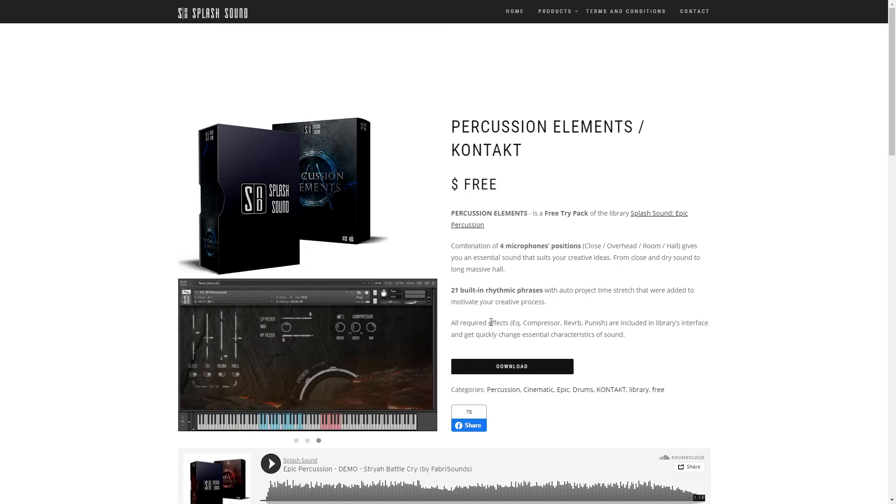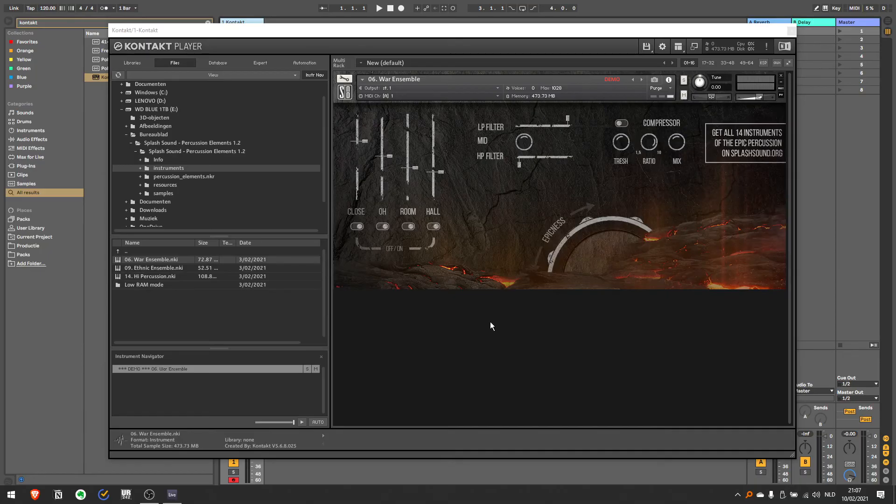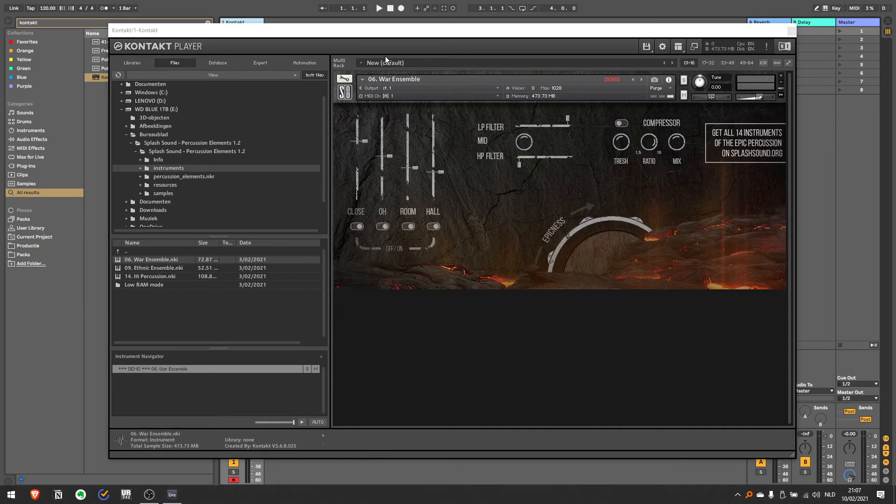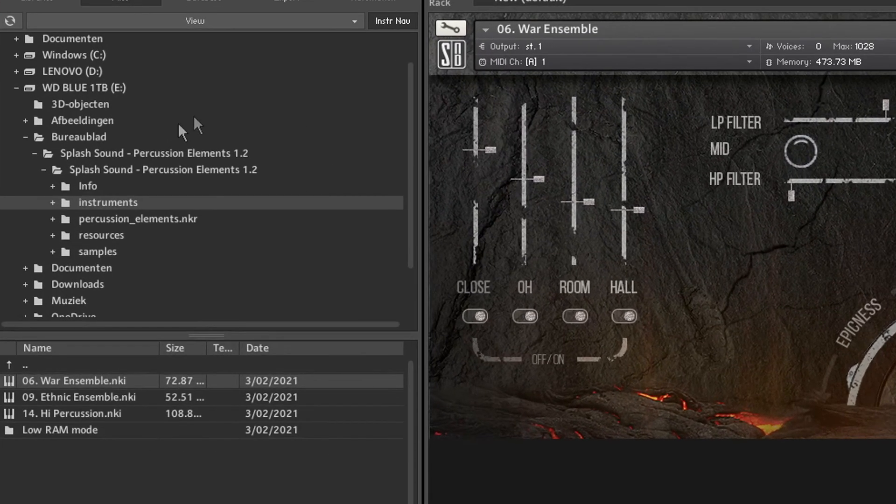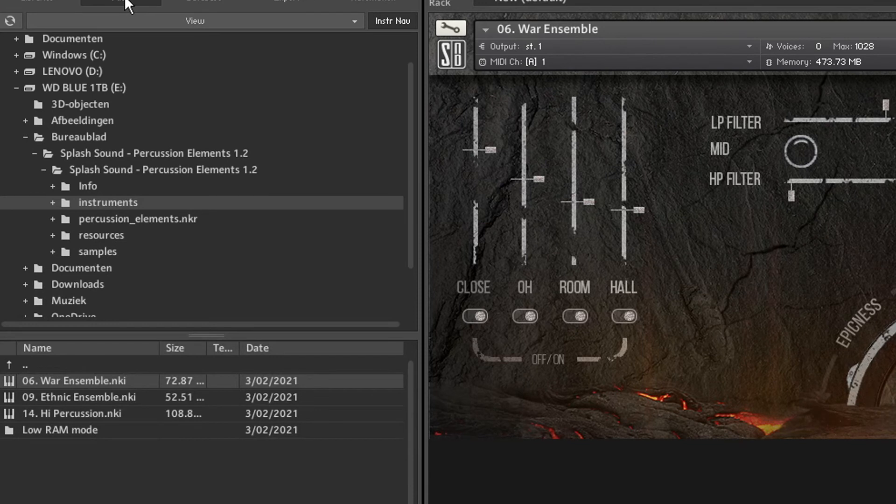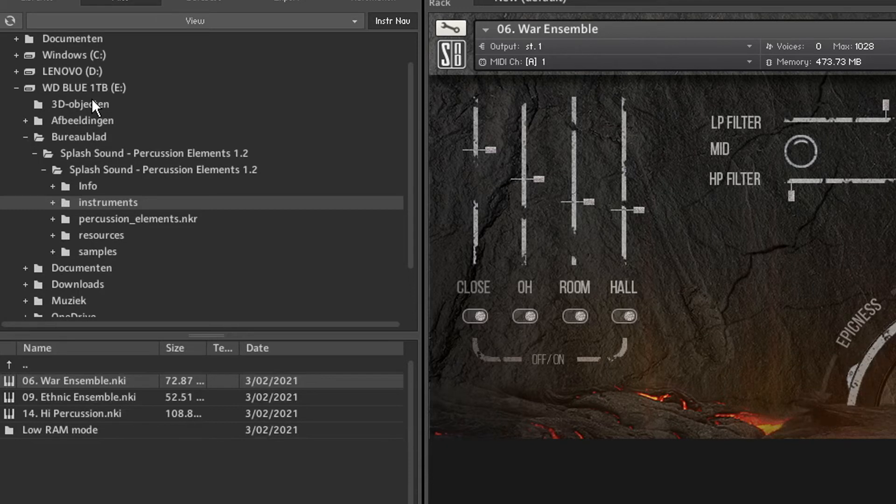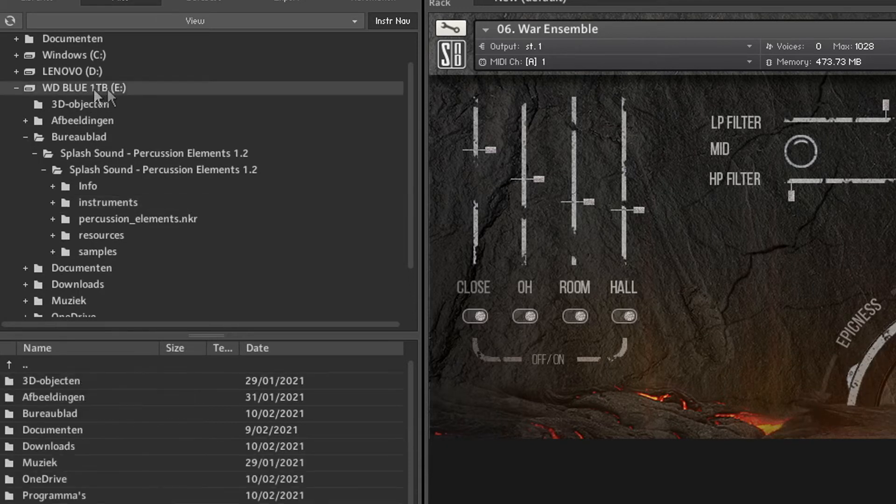So once that is done you can open Ableton or your DAW of choice. Open Contact by Native Instruments. Note that you are using the demo version if you don't have the paid version of Contact. And then on the right here you will see the files. And if you click files you will see all your different hard drives.